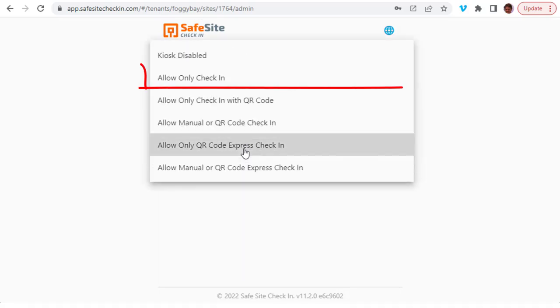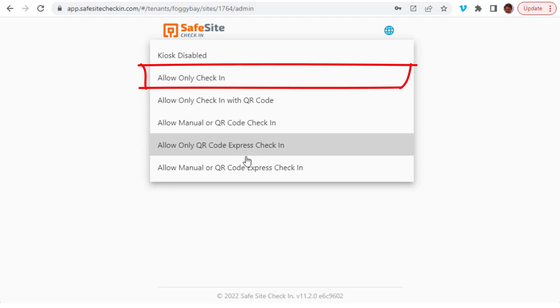The allow check-in only option puts the kiosk into manual mode, where visitors must key in all the information as part of the check-in process.